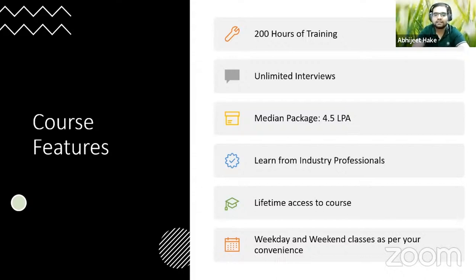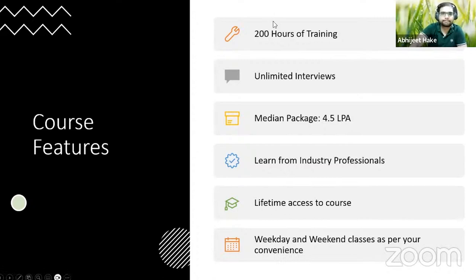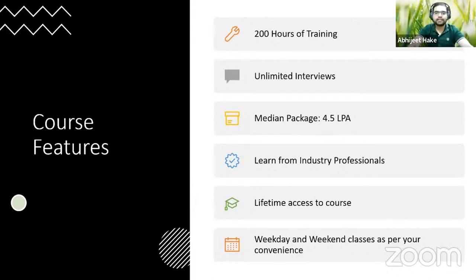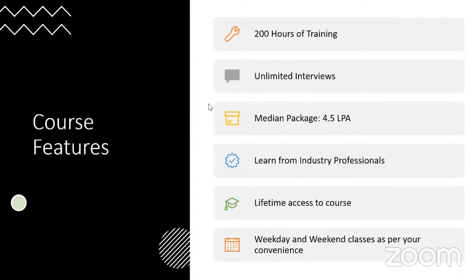That was it from me. If there are any questions on what this course is about, on financial modeling, or on your career prospects and job opportunities, feel free to ask.